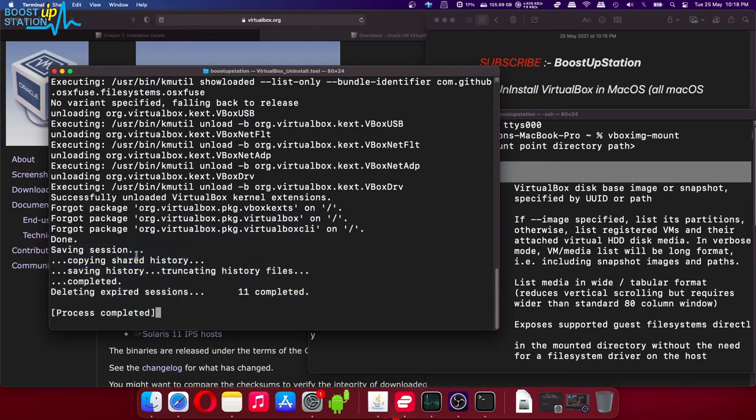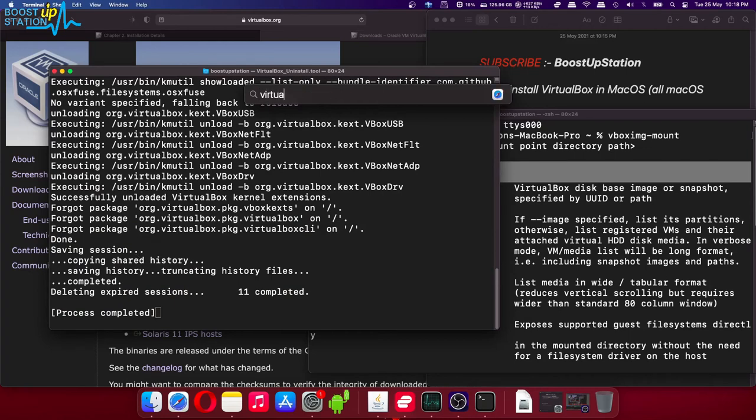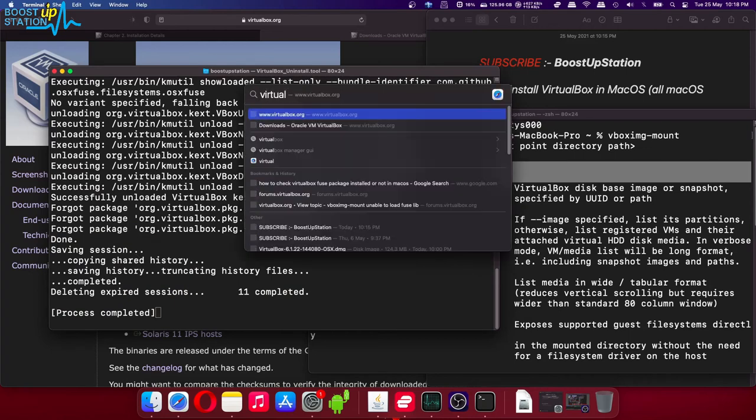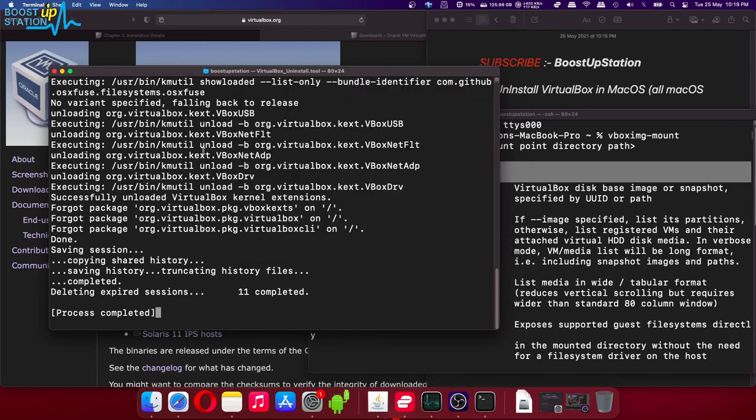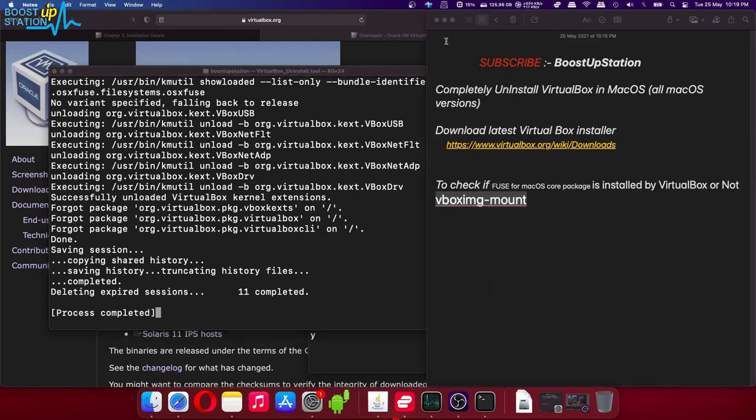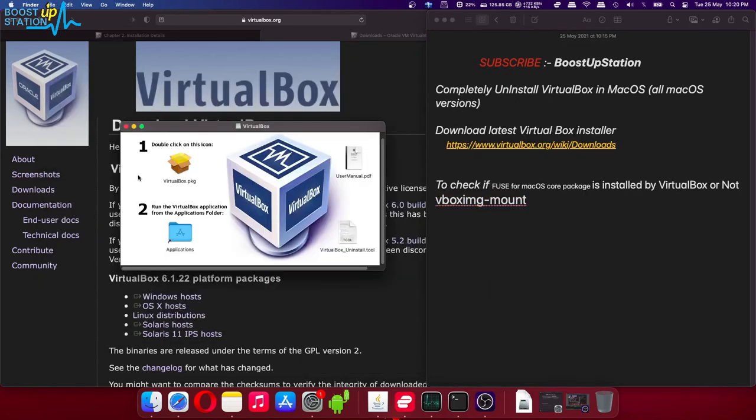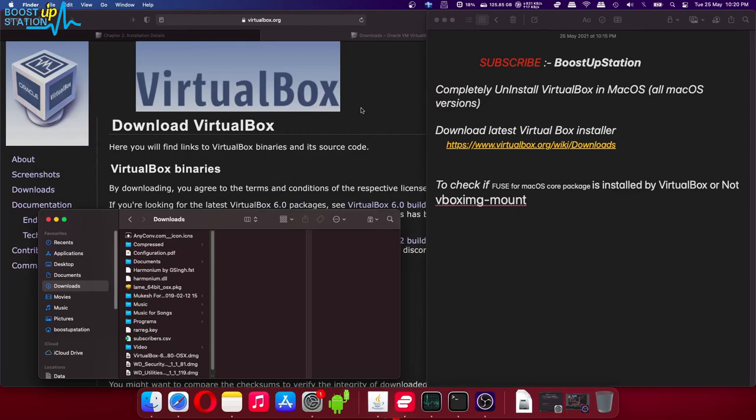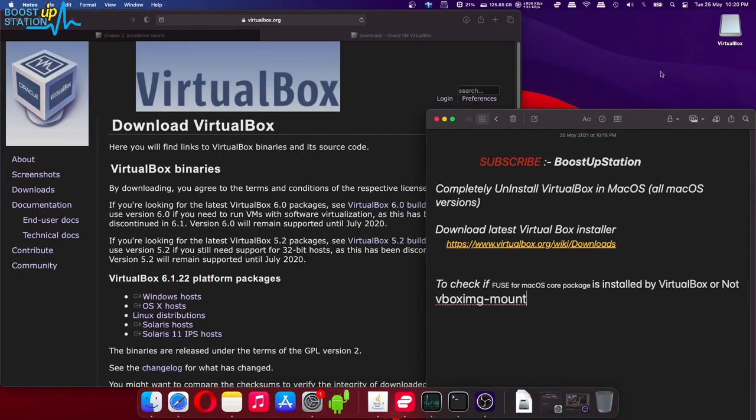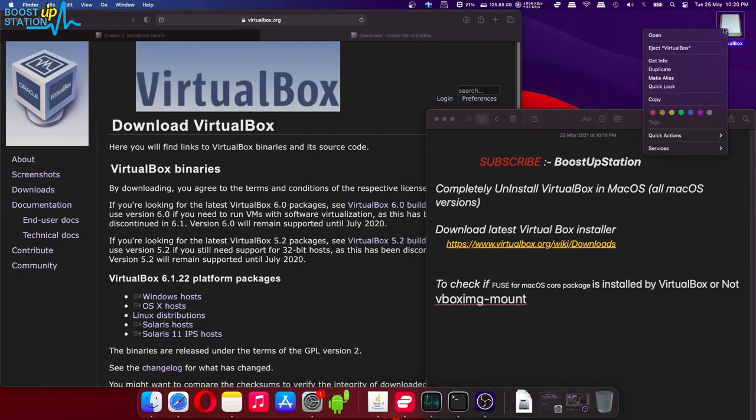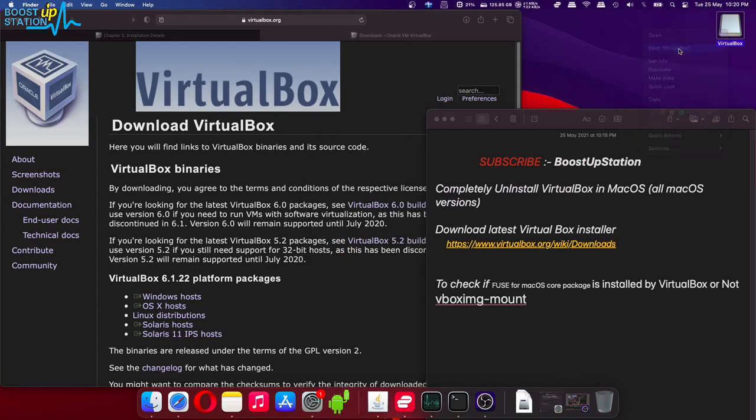Let us check in the finder menu: virtual box. You see that we don't have any of the application named as virtual box. Perfect. Now after uninstalling virtual box, close this from here and go to the desktop. Right click on this virtual box image here and click on eject virtual box. And now please subscribe to bootstrap station.